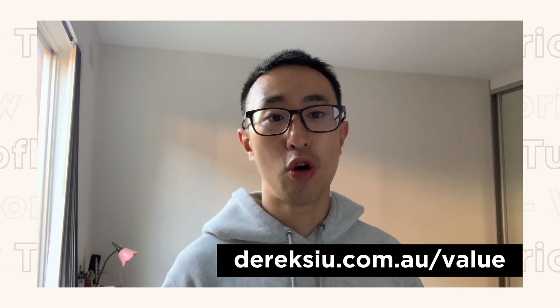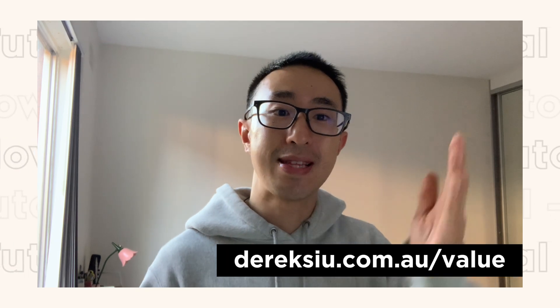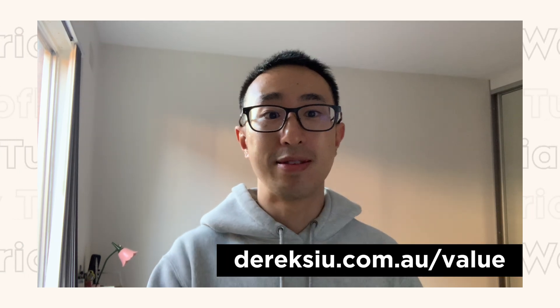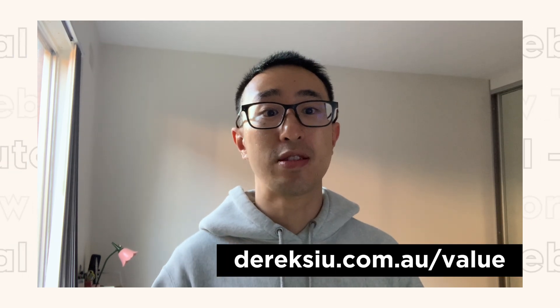I hope you found this tutorial helpful. I know it's quite simple, but it is possible to upload PDFs in Webflow. If you found this helpful, please visit my website derricksu.com.au/value for more value. I'll see you in the next tutorial. Peace be with you.